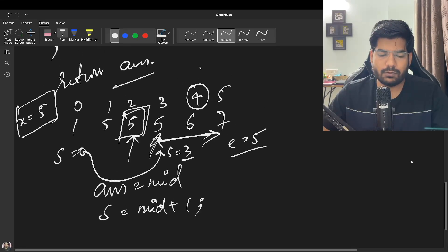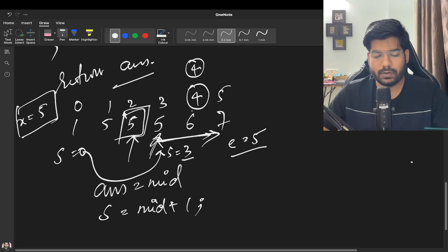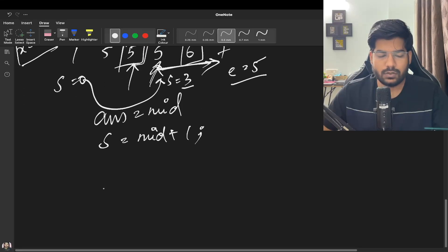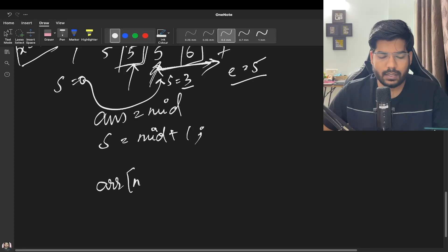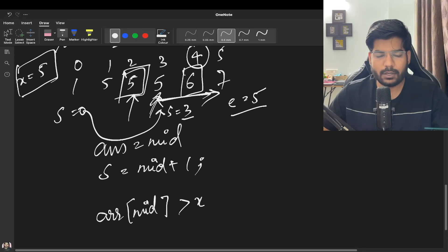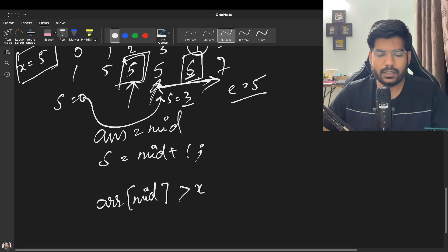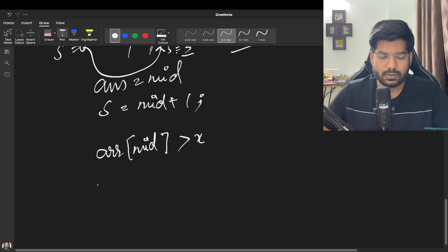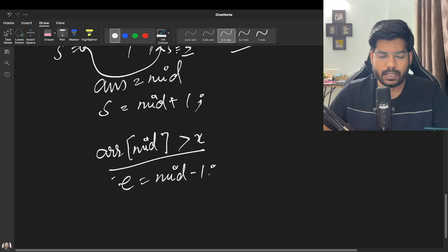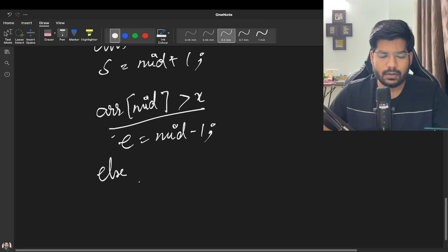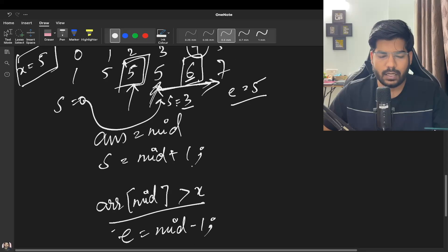We calculate mid as (3 + 5) / 2 = 4. The element at mid is 6, which is greater than X (5), so we move end to mid - 1. When the element at mid is greater than X, move end to mid - 1; otherwise move start to mid + 1.